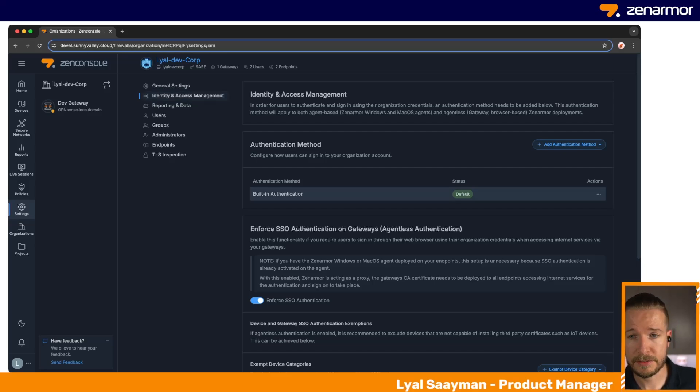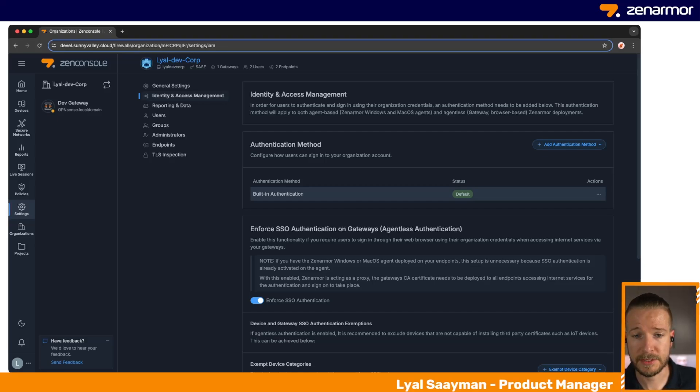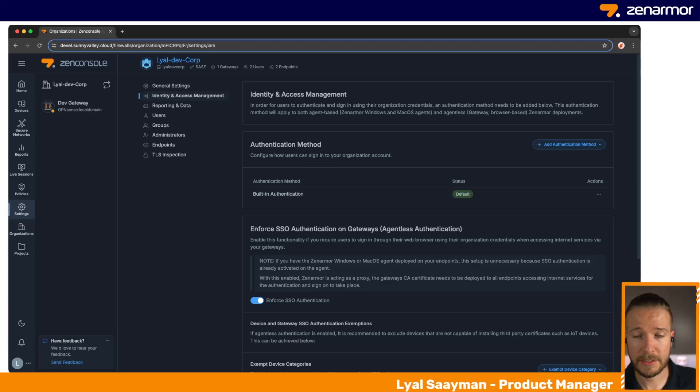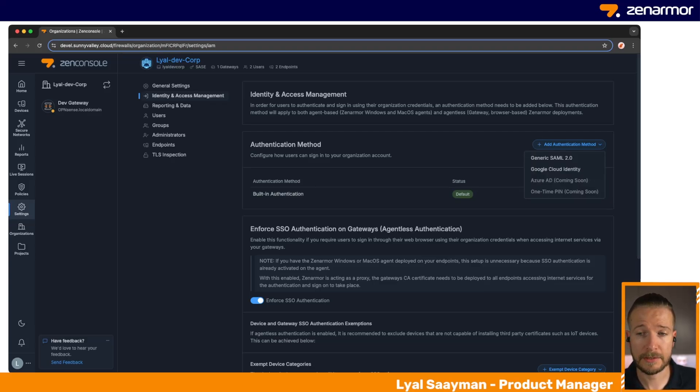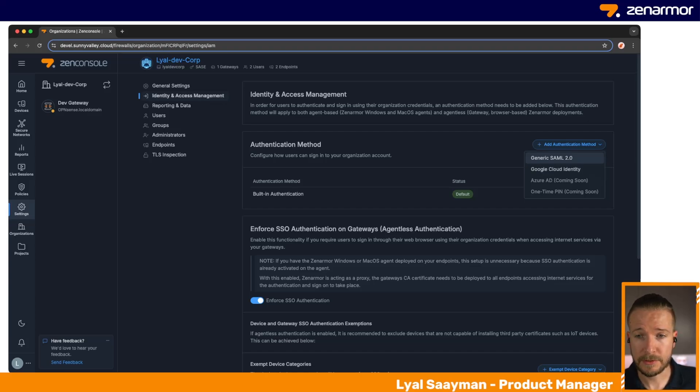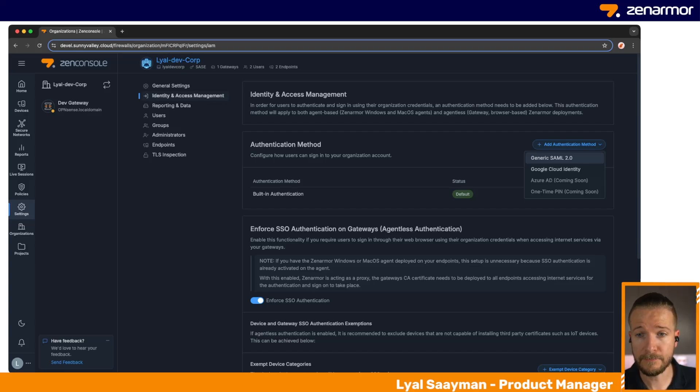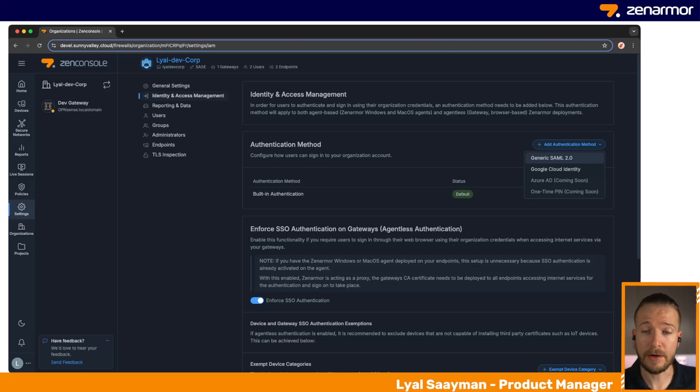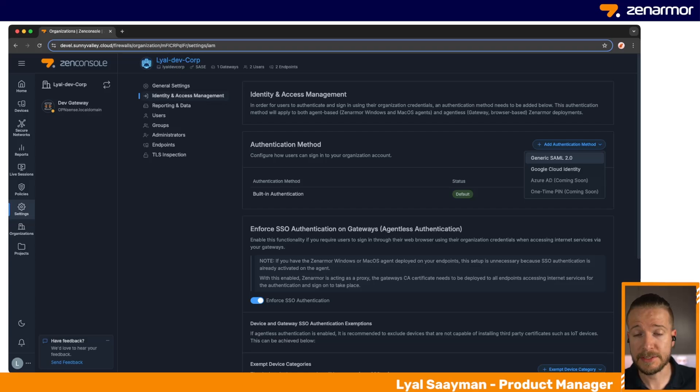If you are already using any kind of generic SAML 2.0 provider, Google Cloud Identity, Azure AD, and so on, you can simply select one of those as your authentication method and sign up with them as well. As of this video, we currently support generic SAML 2.0, which you can integrate with Azure or Entra ID if that's something that you have. We are, however, working on a more fluid and easier way of integrating to Azure, so this will be coming out in the not too distant future.